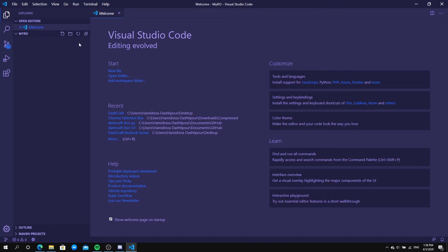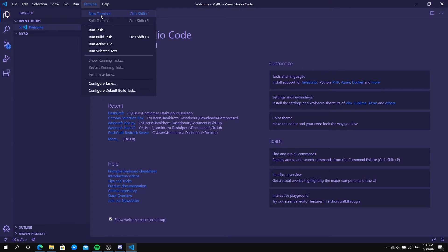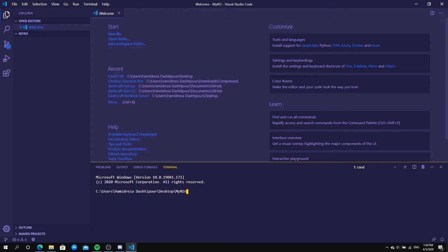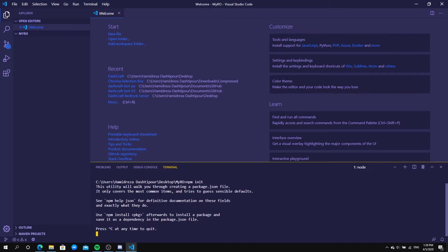Now go to Terminal and click 'New Terminal'. In the terminal, type 'npm init' and hit enter. It's going to start an installation process and ask you for a package name — this is going to create a package for our bot so it can run.